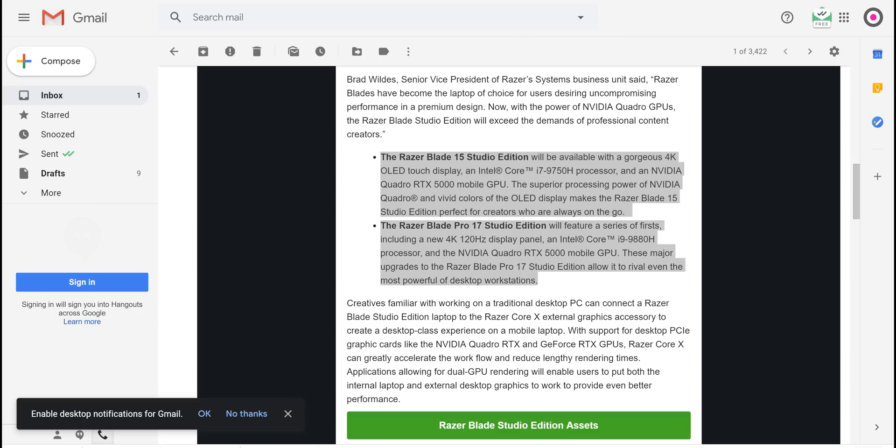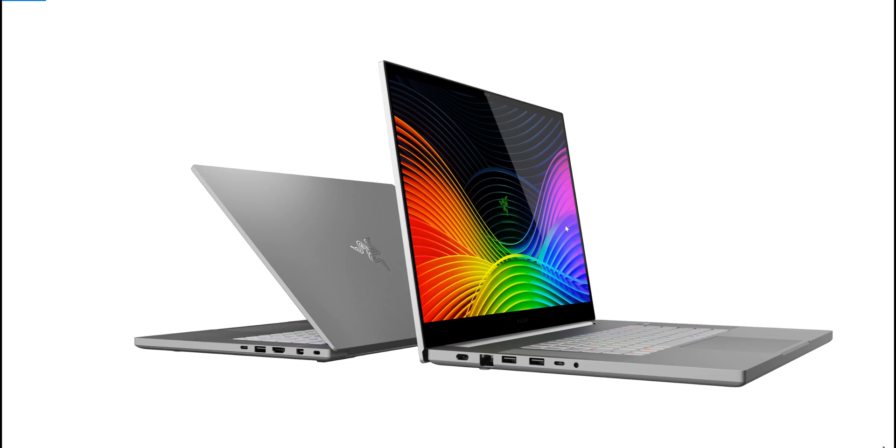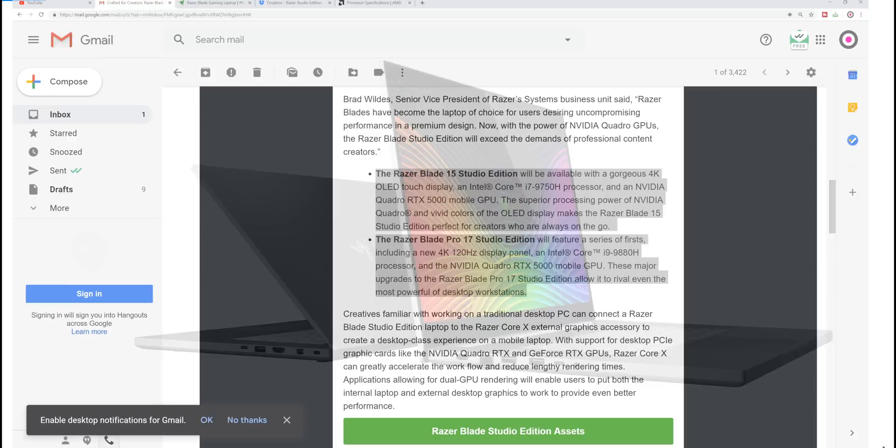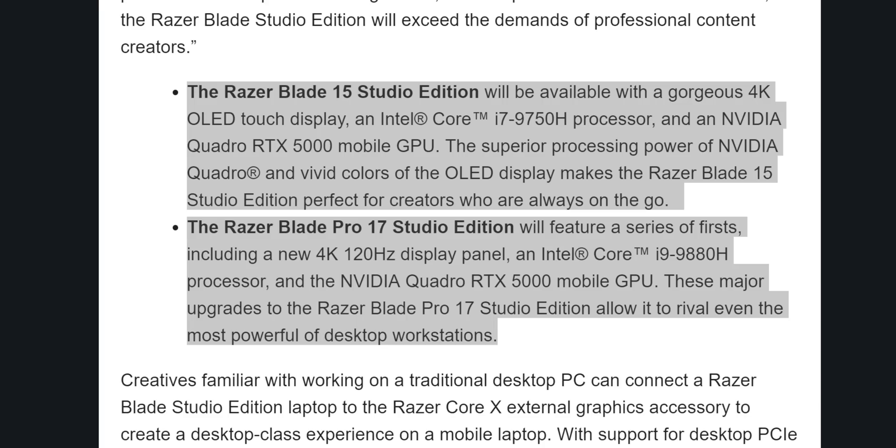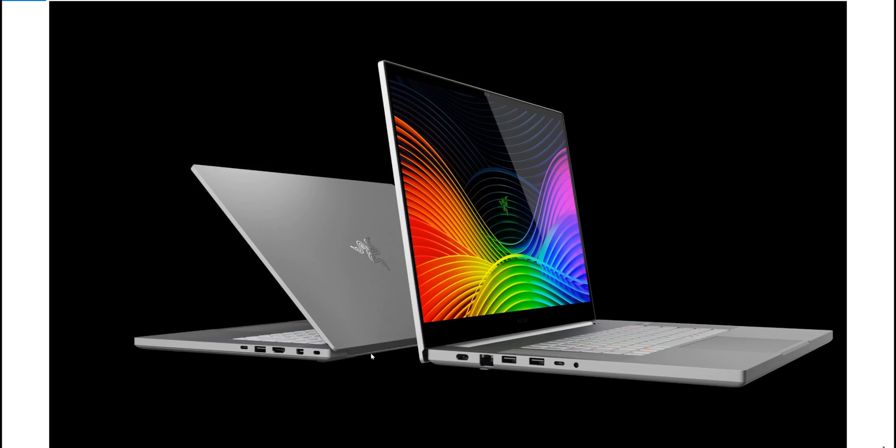So let's have a look at these Razer laptops, the two of them. There's a 17 inch and a 15 inch. What are they called? They're called the Razer Blade Studio Edition. Razer Blade 15 inch Studio Edition, Razer Blade Pro 17 inch Studio Edition.